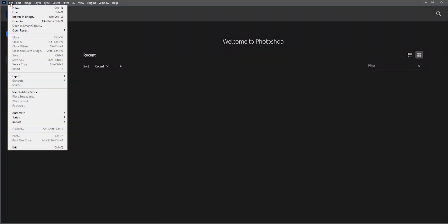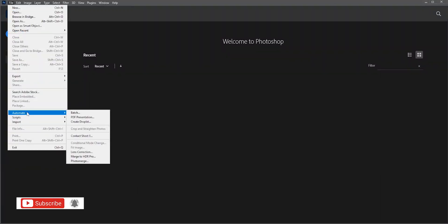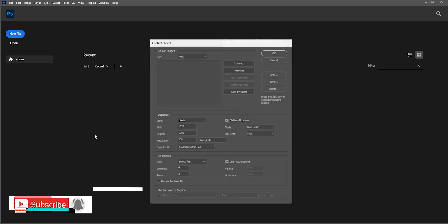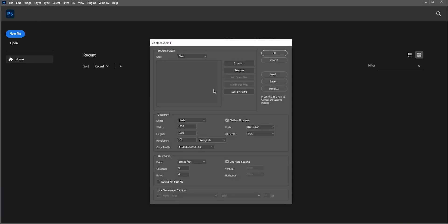After you open Photoshop, go to File, Automate and then select Contact Sheet. A new window will pop up.